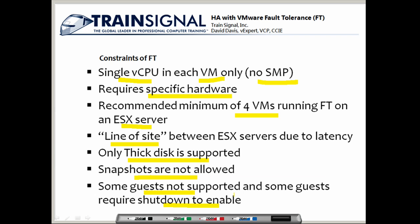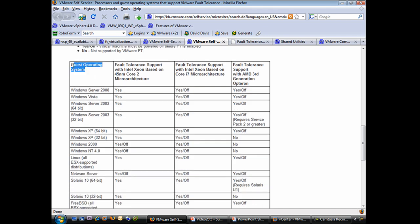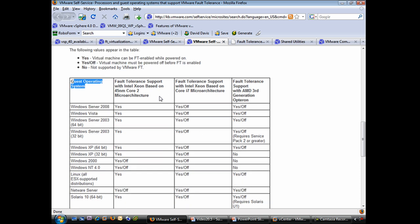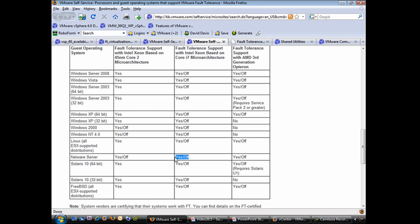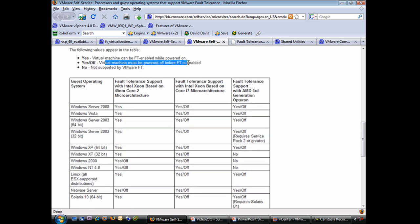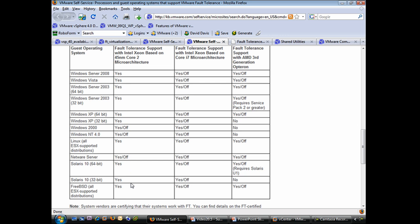Returning to the VMware knowledge base article, scrolling down there's a list of guest operating systems. Three columns correspond to the type of processor you have: Intel Xeon based, i7 micro architecture, and AMD third generation Opteron. For example, Solaris 10 32-bit is not supported with fault tolerance on AMD third generation Opteron. On Intel Xeon Core i7 micro architecture, all listed guest operating systems support fault tolerance. A slash-off symbol means the virtual machine must be powered off before enabling fault tolerance — this also applies to Windows 2000 and Windows NT 4 on Intel Xeon 45nm Core 2 micro architecture. All other listed operating systems can have fault tolerance enabled without a reboot.